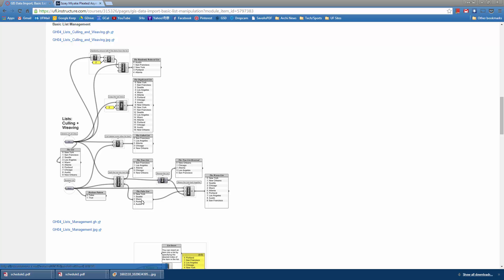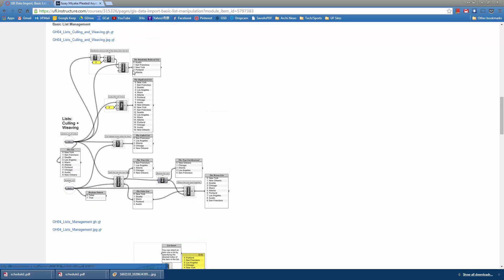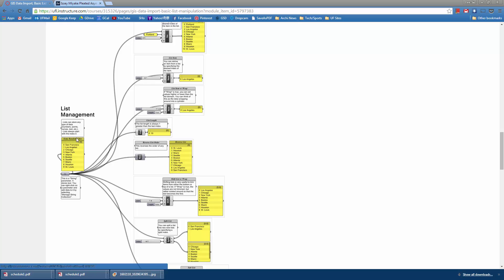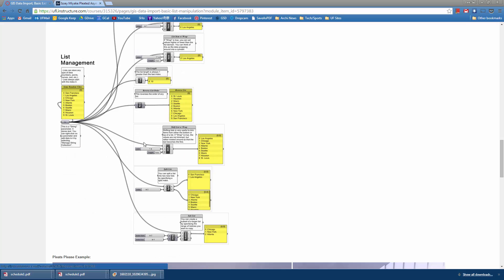This is sort of the building blocks of data management in Grasshopper: culling, weaving, being able to select specific items in a data list, and list management. Reversing them, retrieving a specific item, inserting items, shifting lists — which is very important, you'll use that a lot — splitting lists, and sub-lists.